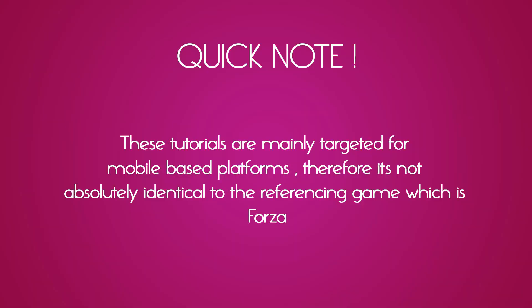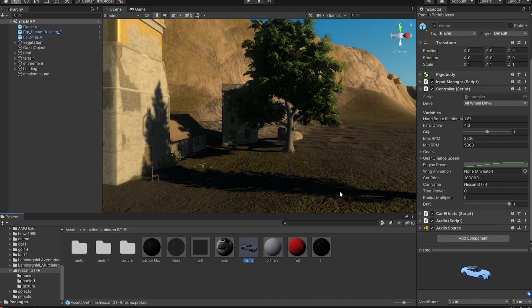Quick note, these tutorials are mainly targeted for mobile based platforms. Therefore, it's not absolutely identical to the referencing game which is Forza. Okay, back to the video.